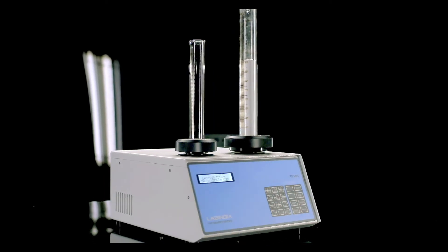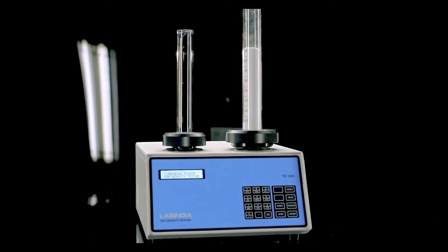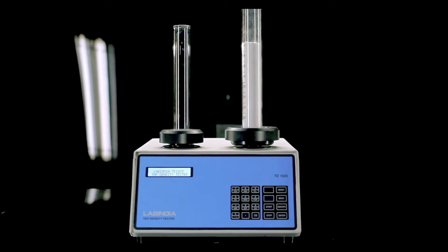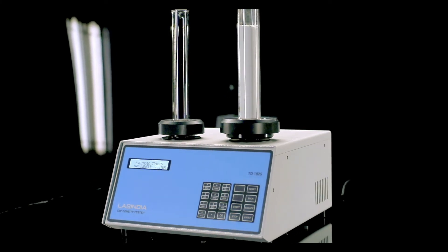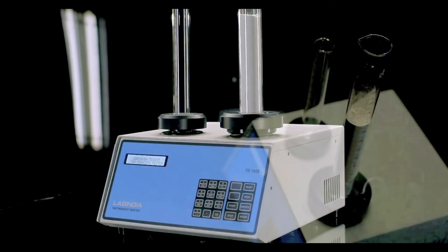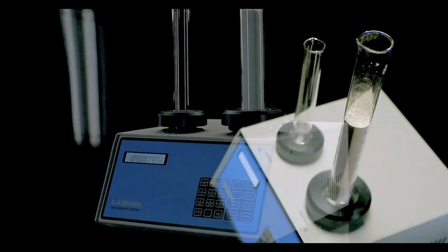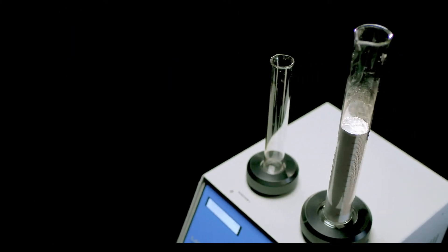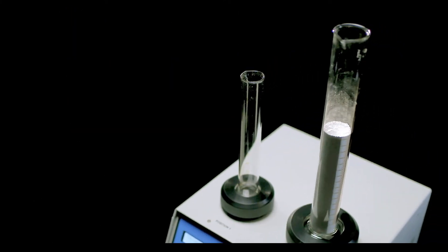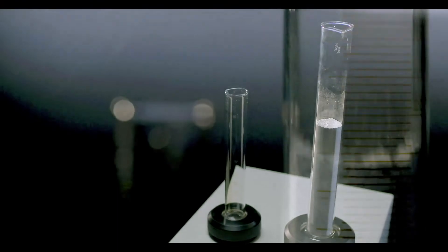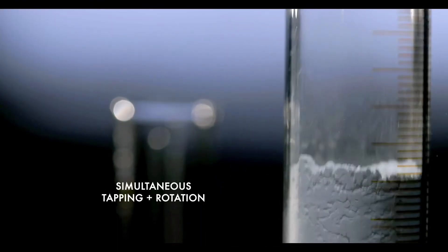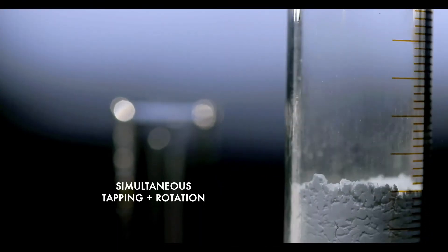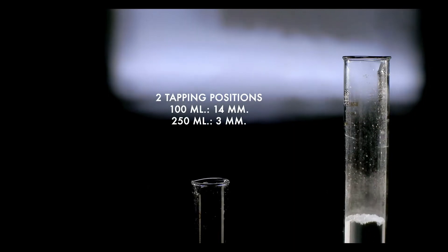The density, indexes and ratio of powder, granular and flaky materials so pivotal for your research, packaging and powder handling are all calculated at the push of a button. The unique design for simultaneous tapping and rotation of the cylinder ensures even packing of the powder sample,